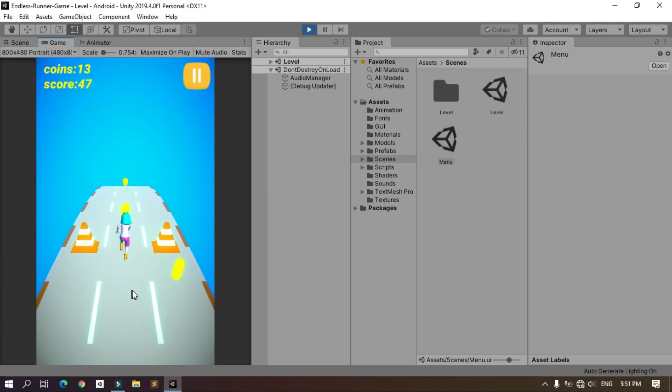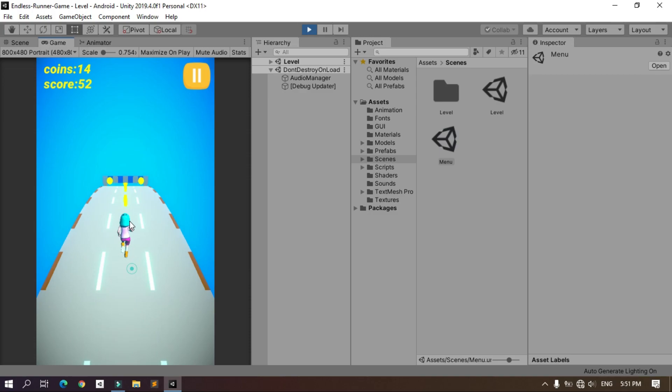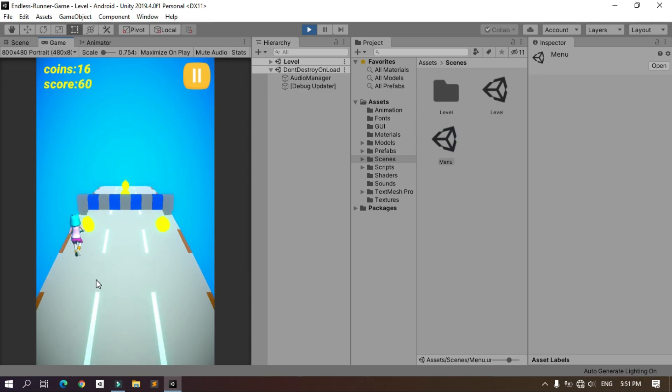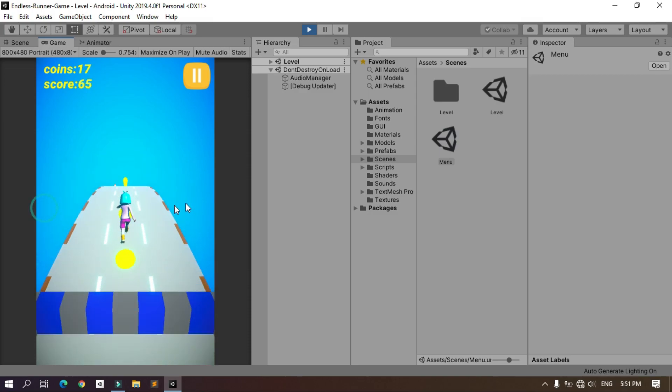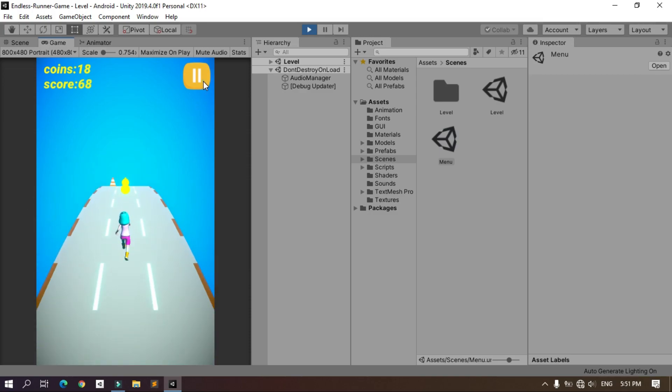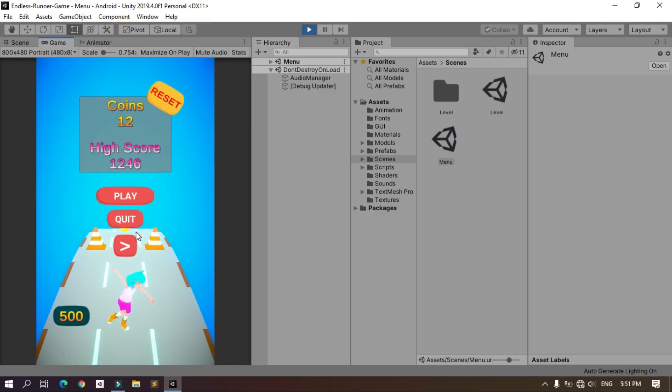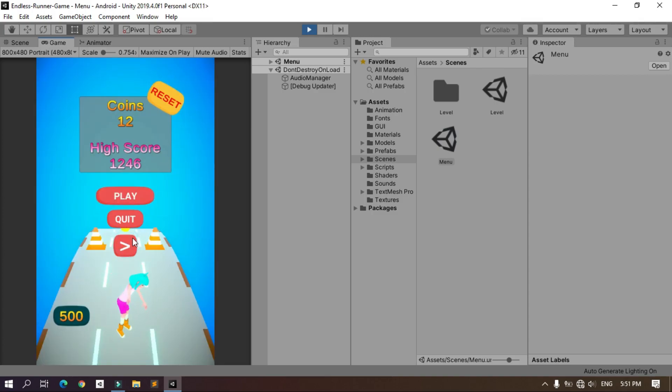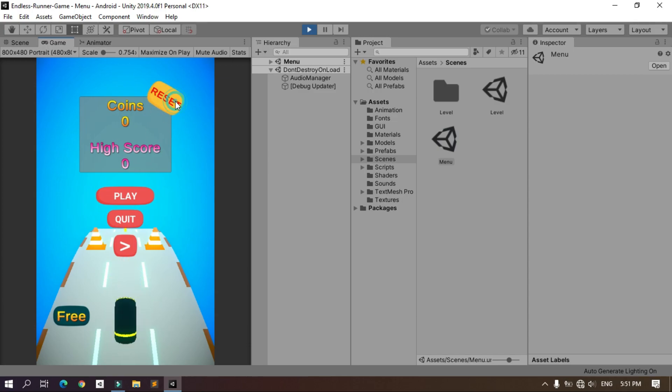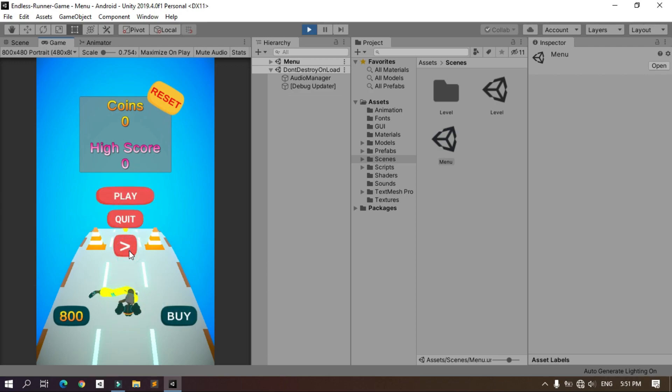You can download this game from Google Play Store. The link is under the video description. Also you can find this project on GitHub. You can download it and try to play around with it. I've added this reset button to reset the game like the coins and the high score. So when I press it the coins and the high score are zero, even the characters are locked.